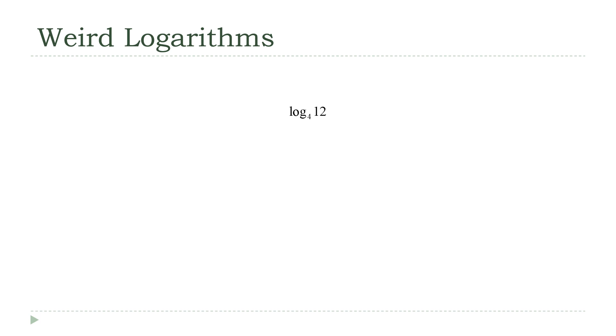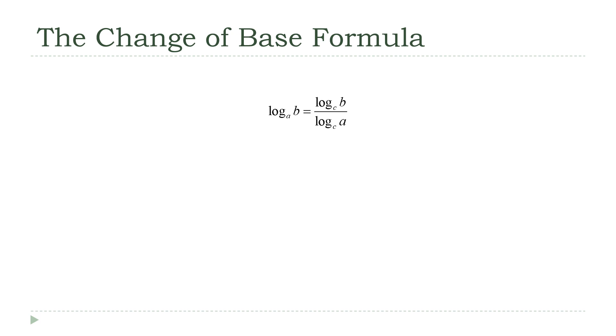So what do you do? How can you get this number out of your calculator? Well, we have a formula for doing this. It's called, not very creatively, the change base formula. And this is it.